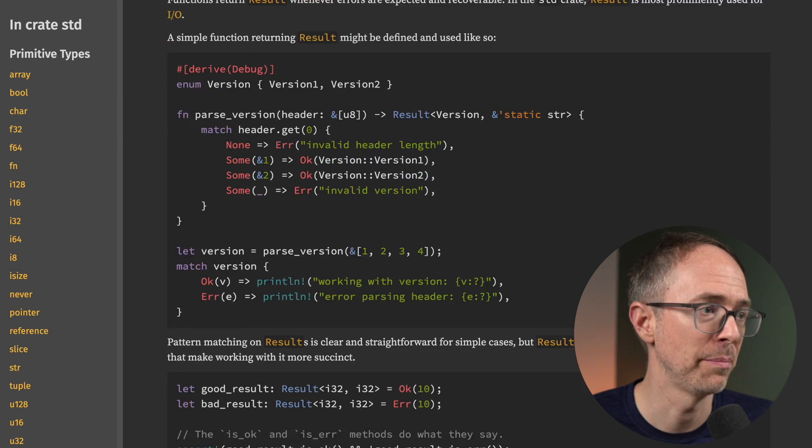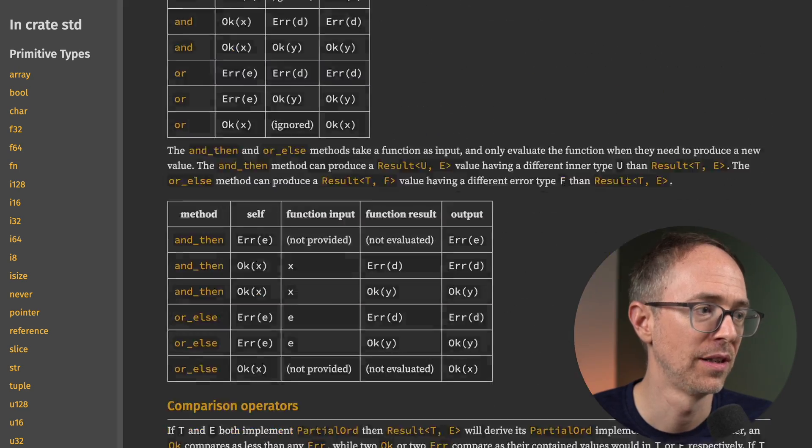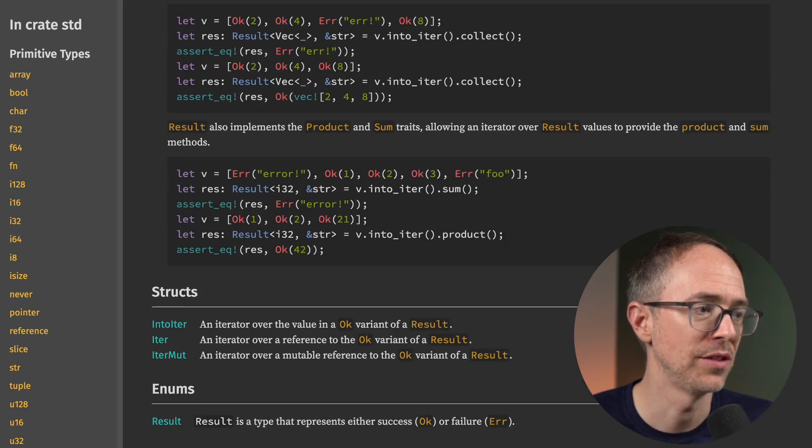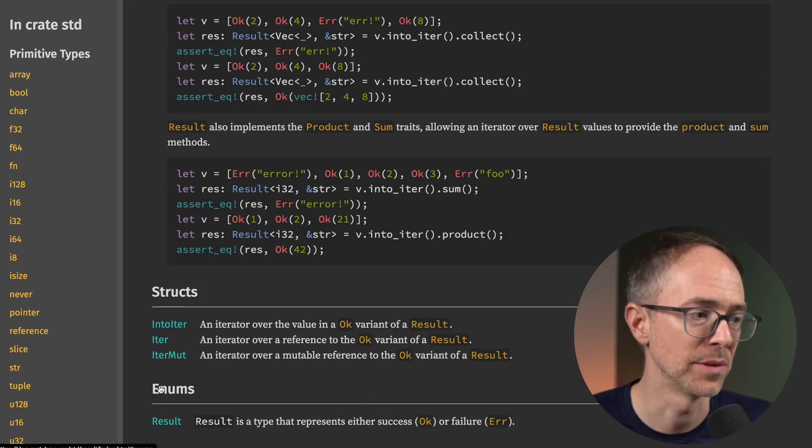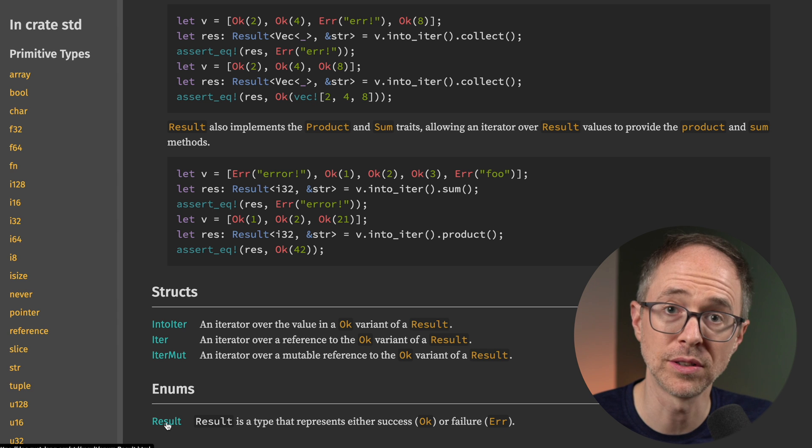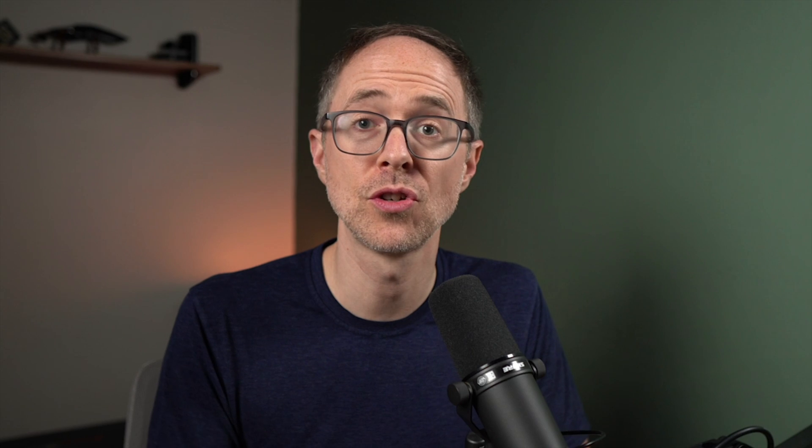Click on result, and here's the page. But this isn't the exact same page. To find what they linked to, you need to scroll down past all the examples, down into the structs, and then the enums. Down here in enums, here's the result enum. Click on that, and you're at this page. So you not only learned what result is, but you also learned where it's at in the standard library.